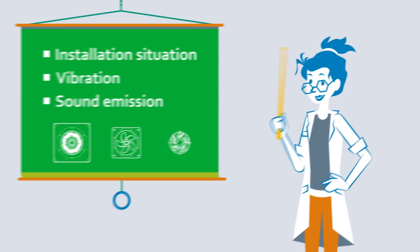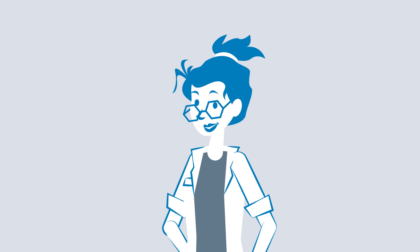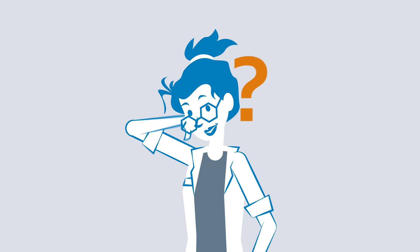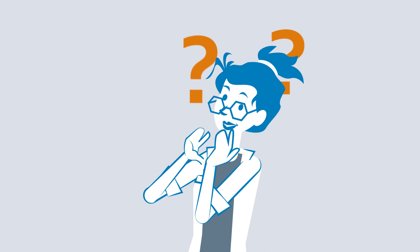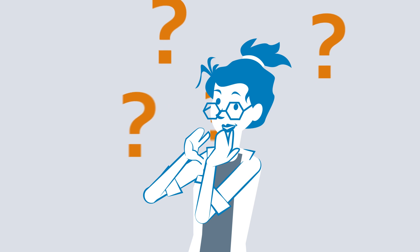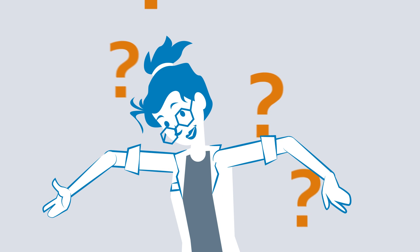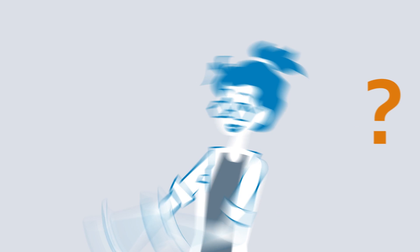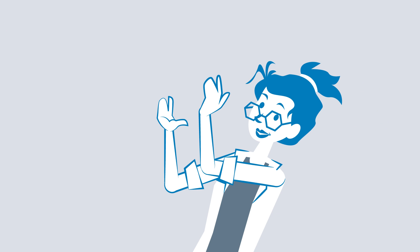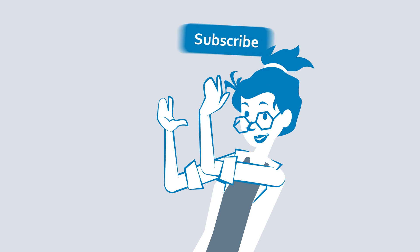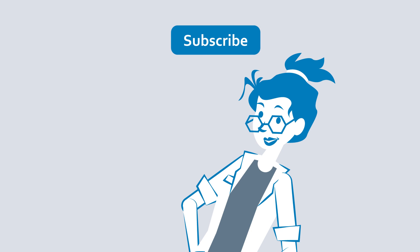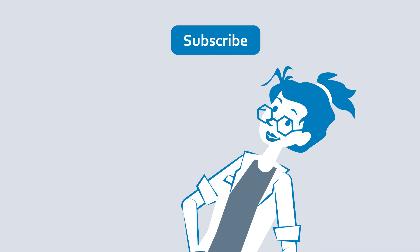Can you think of any more points to consider when installing fans? Tell us in the comments! And if you liked the video, please like it, subscribe to the channel and check out our other videos!